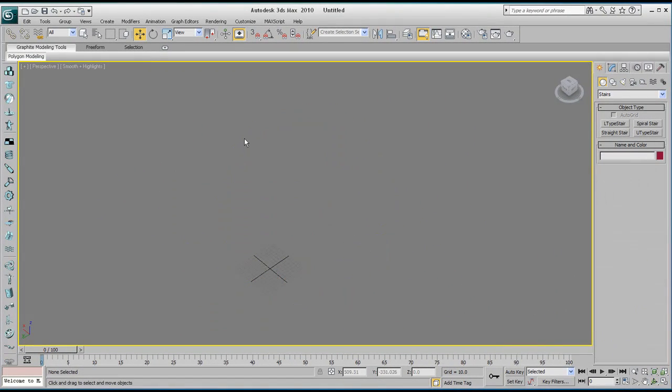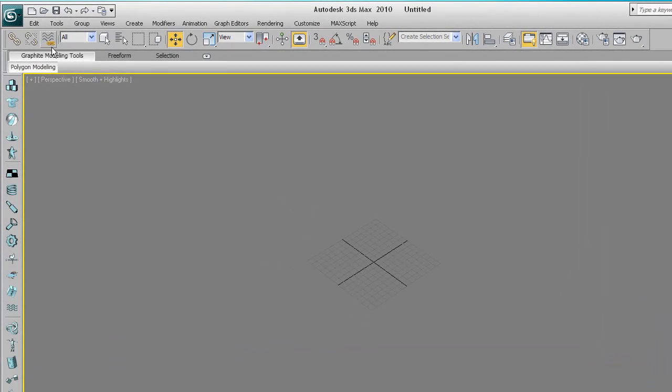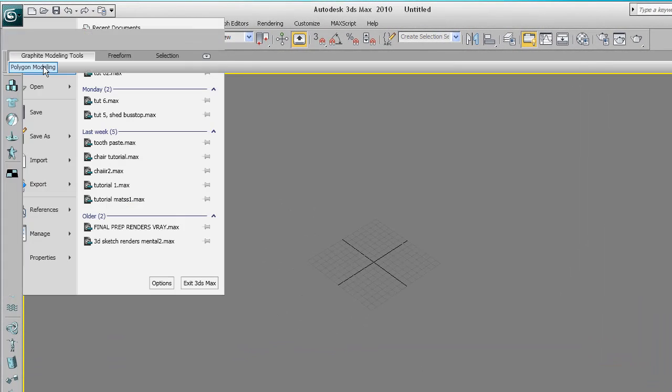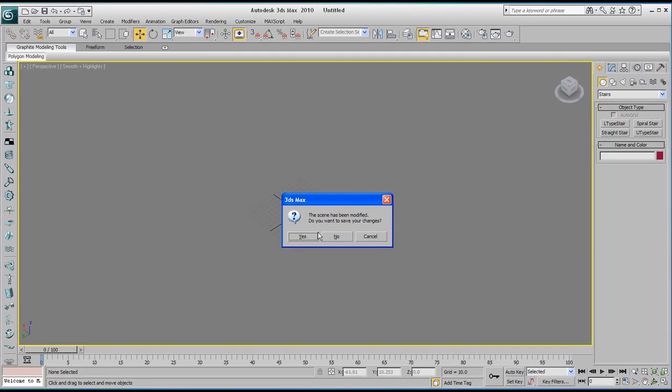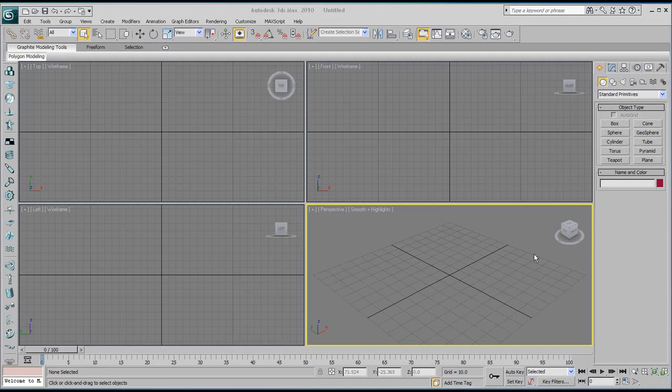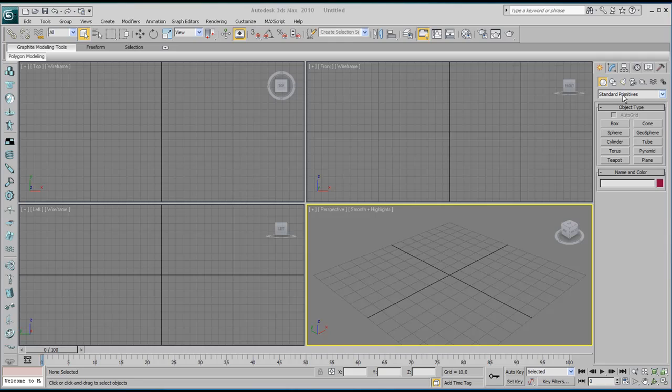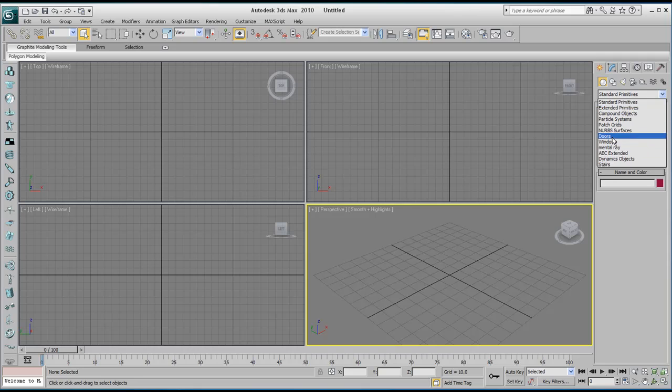I'm going to go ahead and delete everything I've got here. I'm going to start off by going to the create panel, and then with the geometry selected right below it you'll notice we've got the standard primitives. This is the setting we've already used, but as soon as you click on that it drops down and gives us more options. There are a lot of different things we can do here.